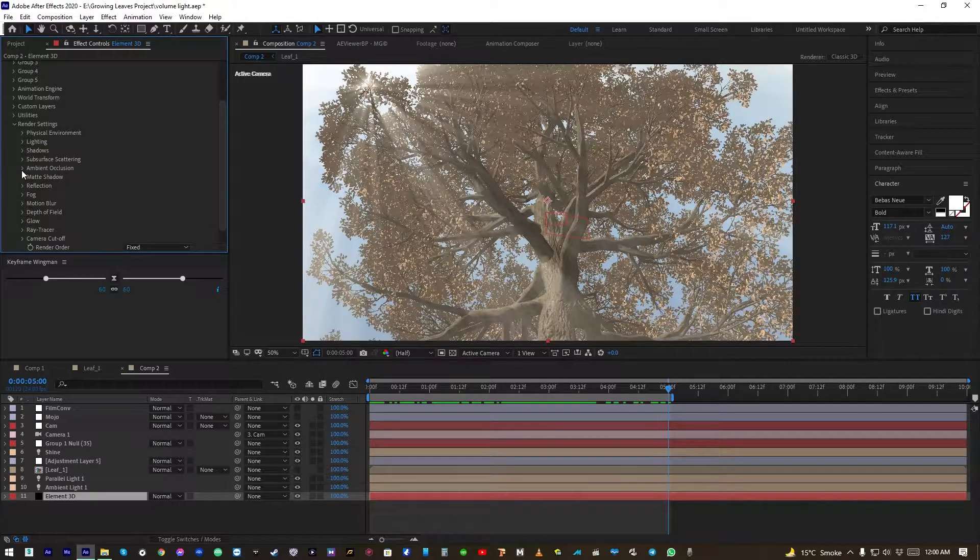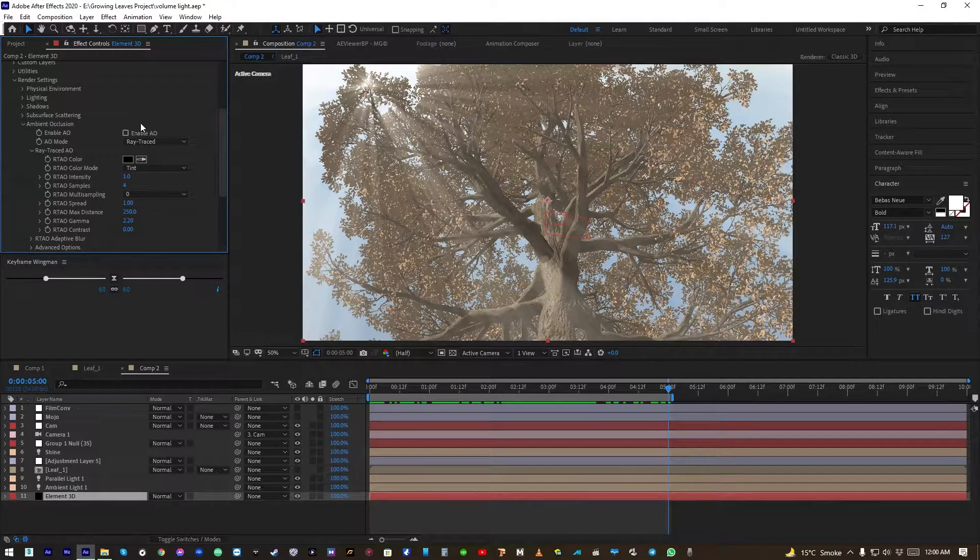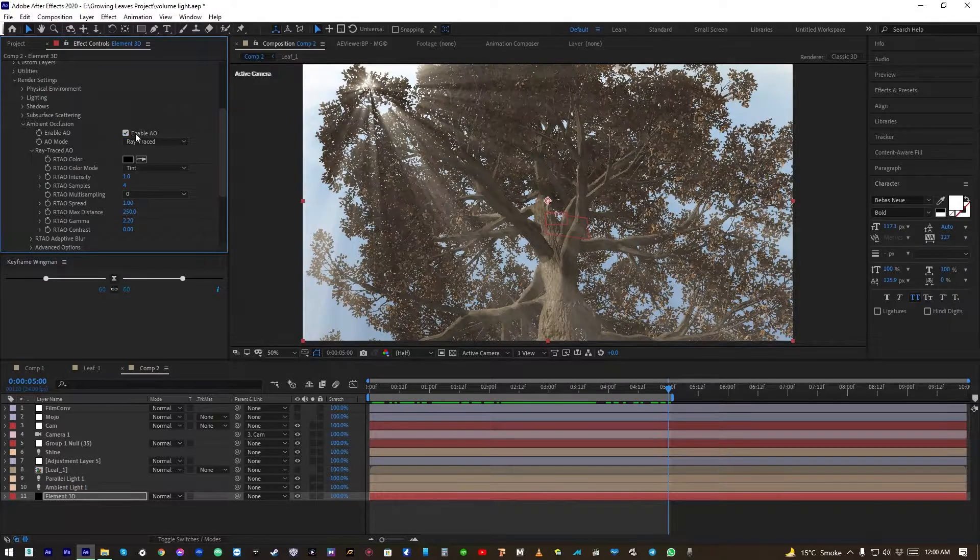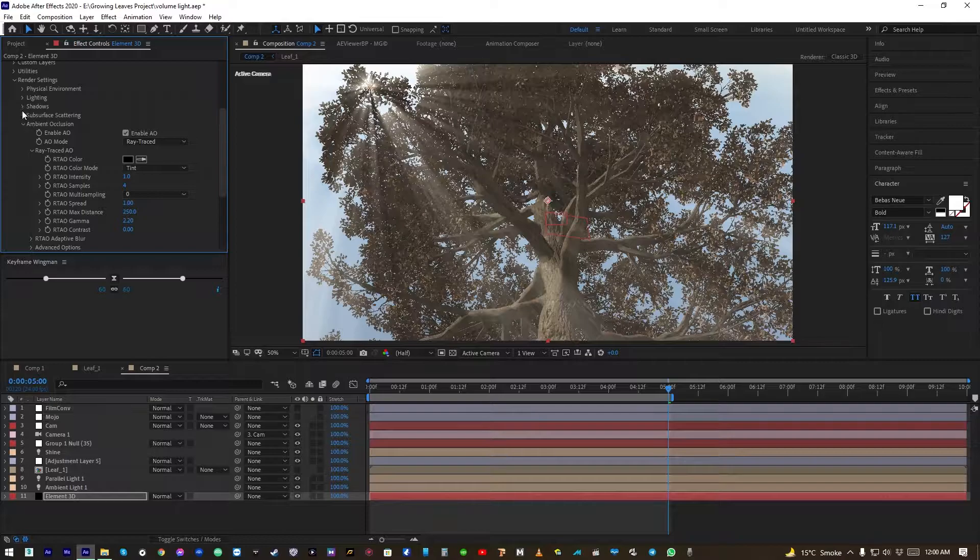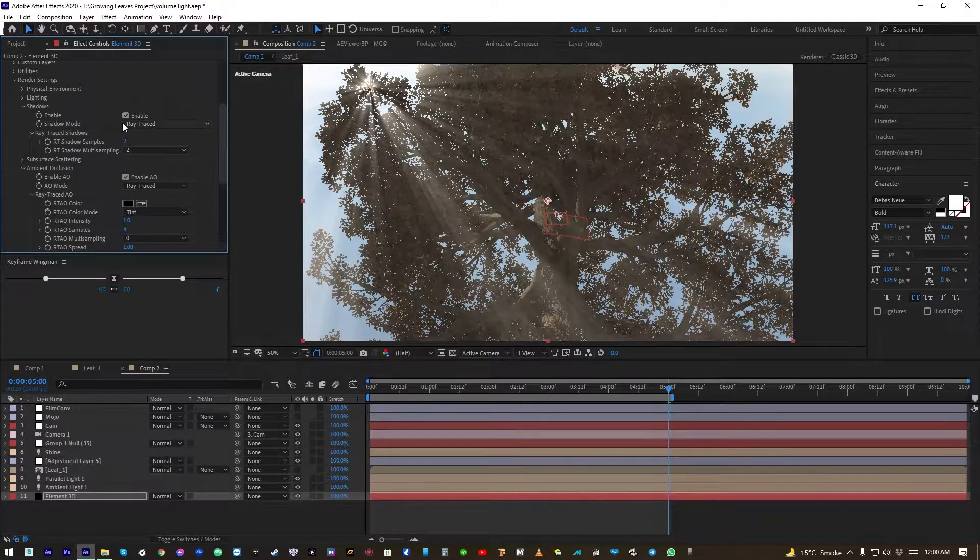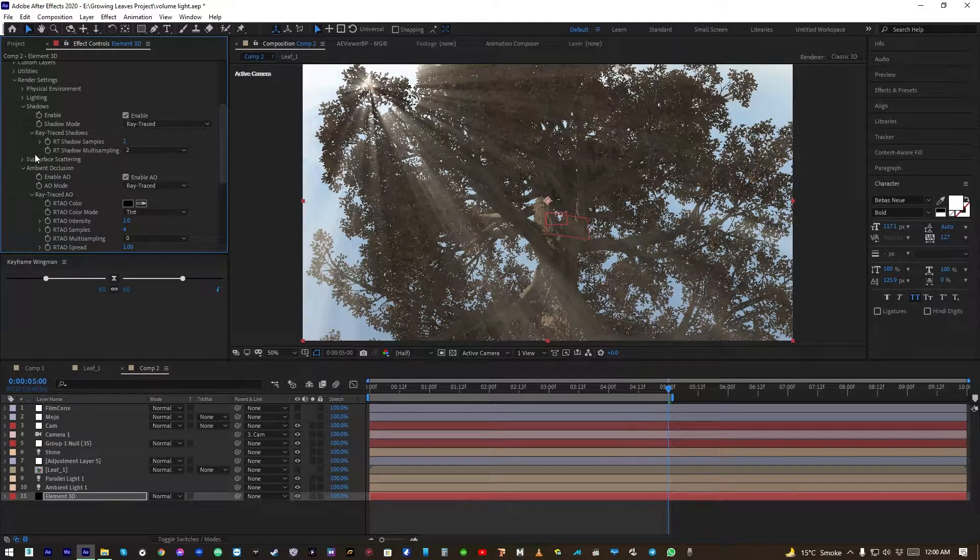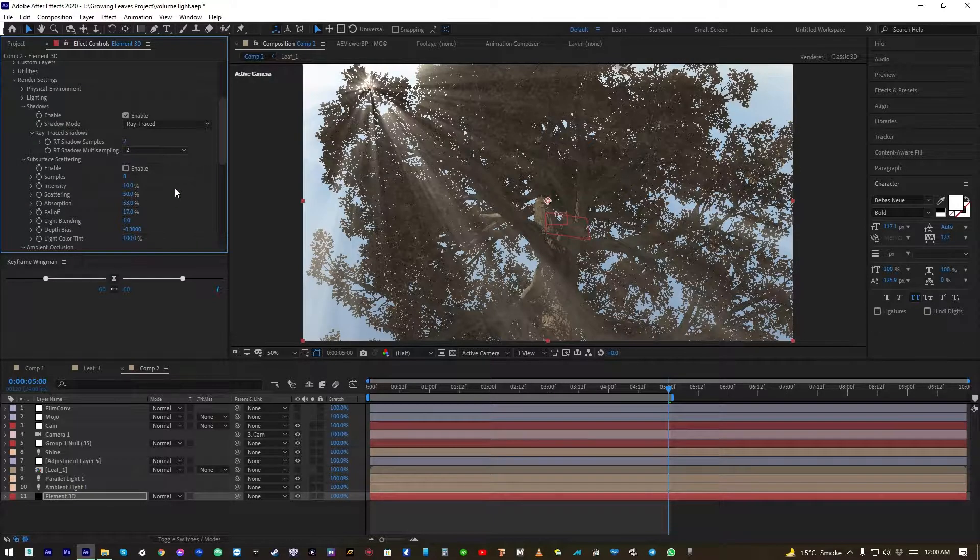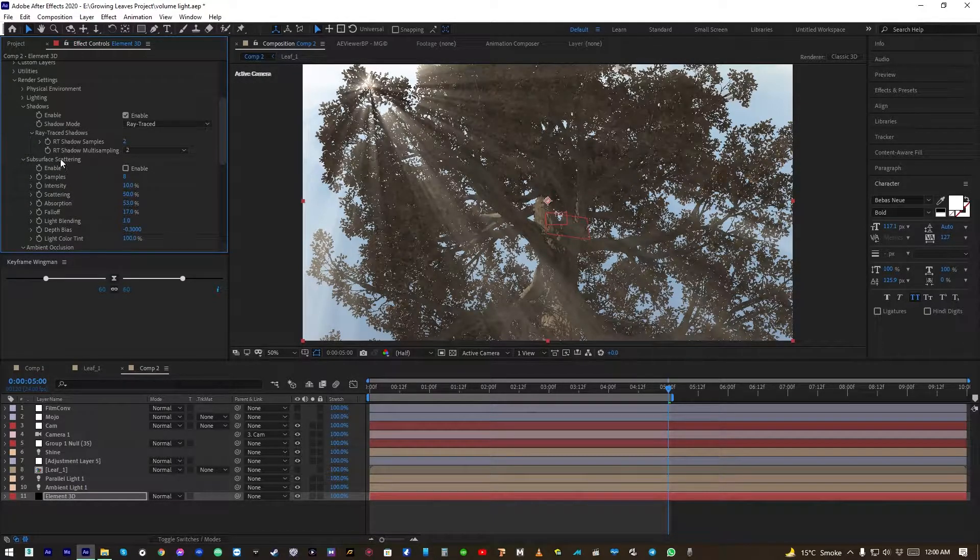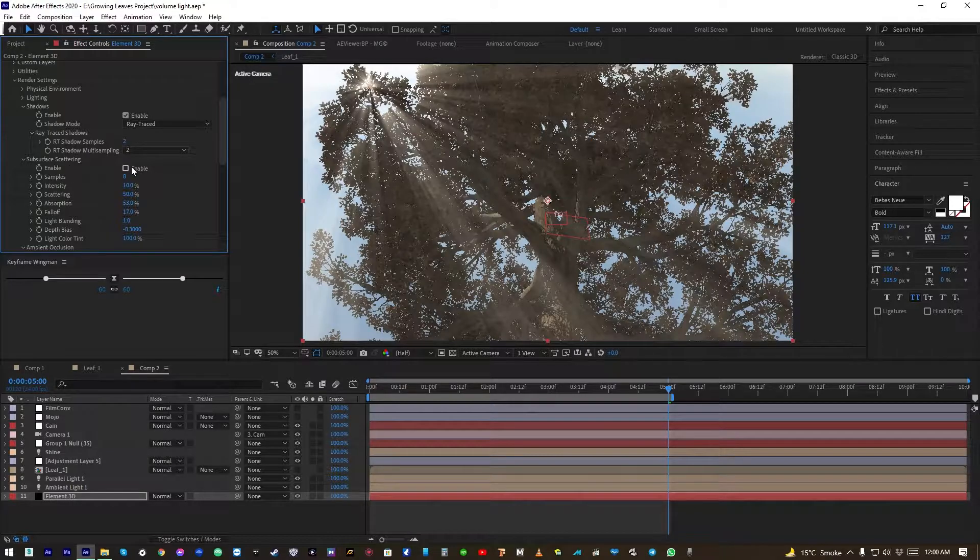Let's turn on shadows, enable the shadows, and also enable subsurface scattering.